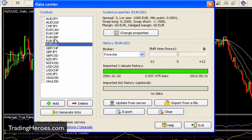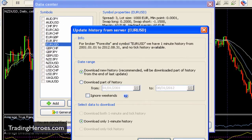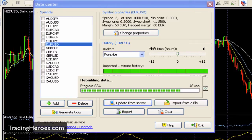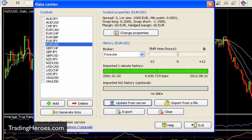If you need to update it, just highlight the pair that you want to update, click Update from Server, take the defaults, and then it's going to do its thing for a minute. The data has been updated from the server — as you can see now it's current to August 31st, which is great.